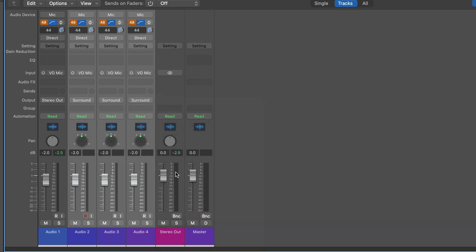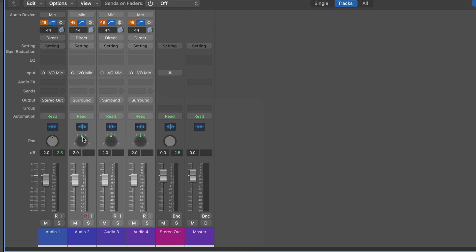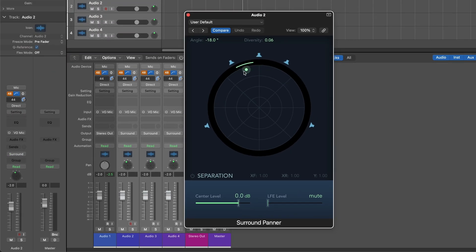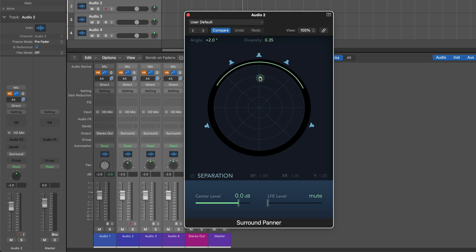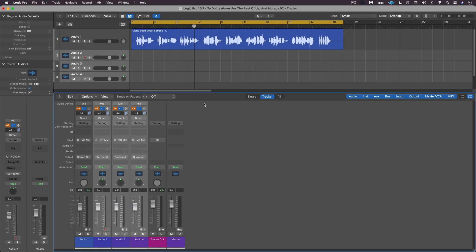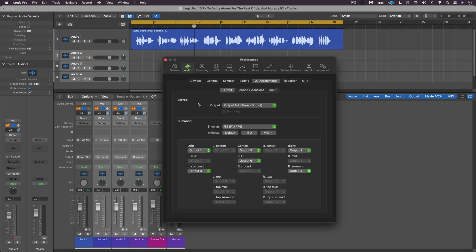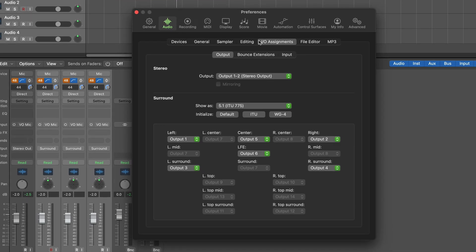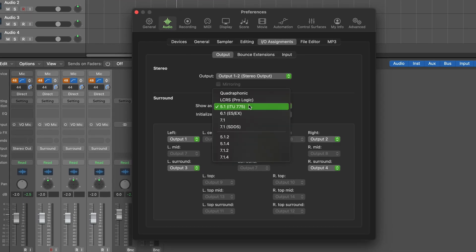And if you've never used surround, these are the basics. We open this up and we get the surround panner and we can pan to discrete positions. And here in audio IO assignments, we set the surround format.